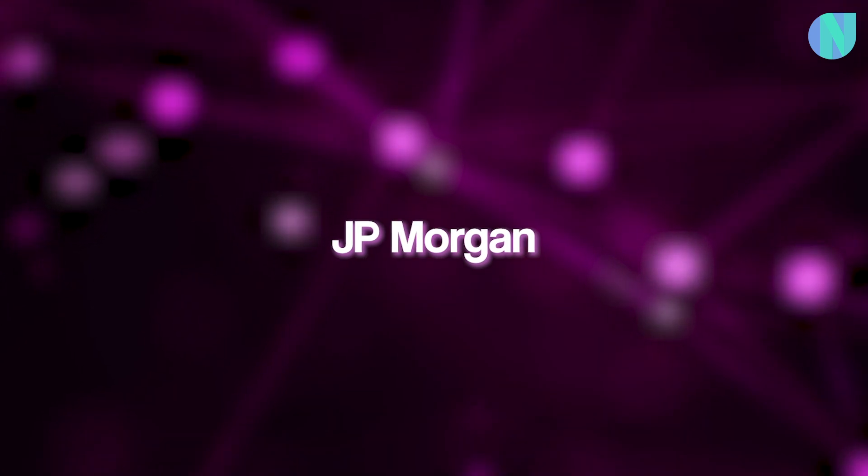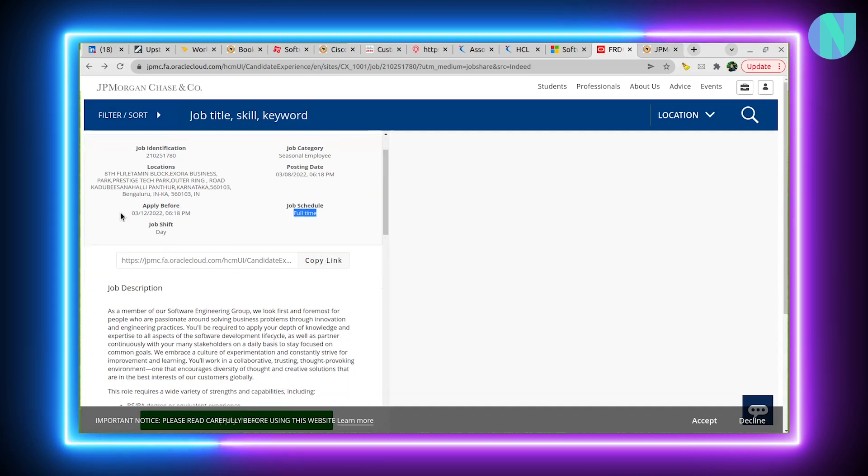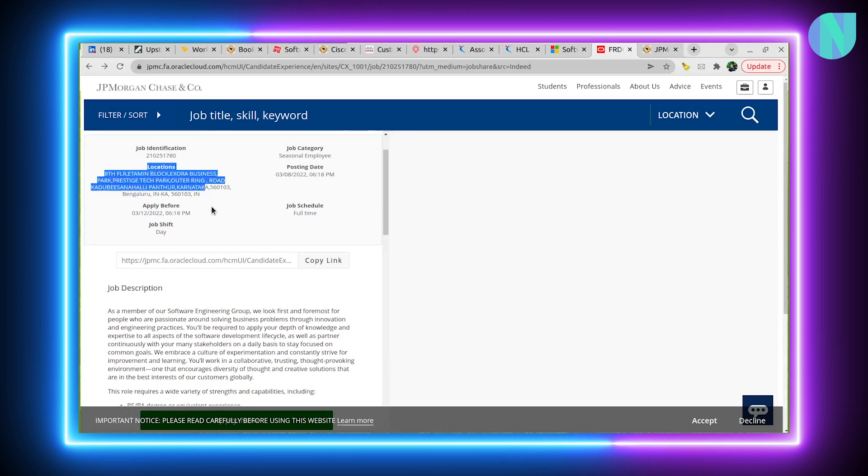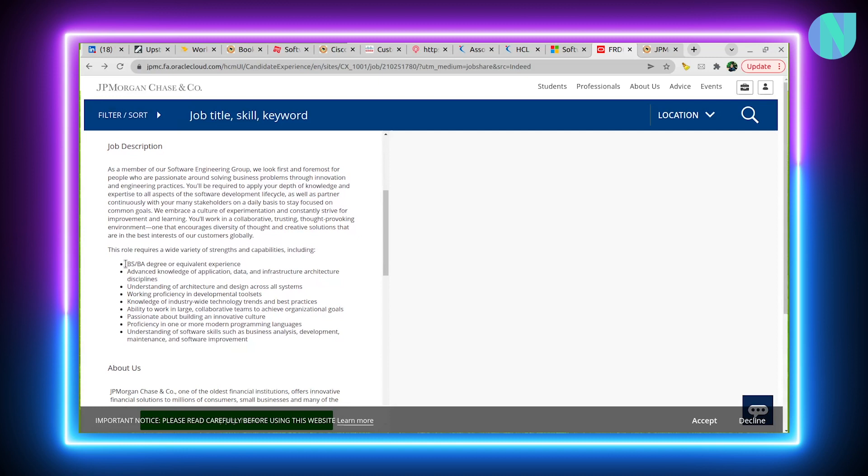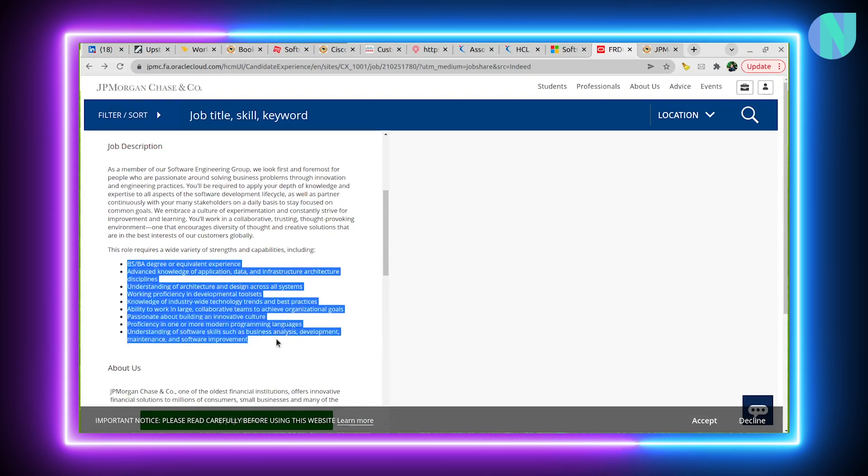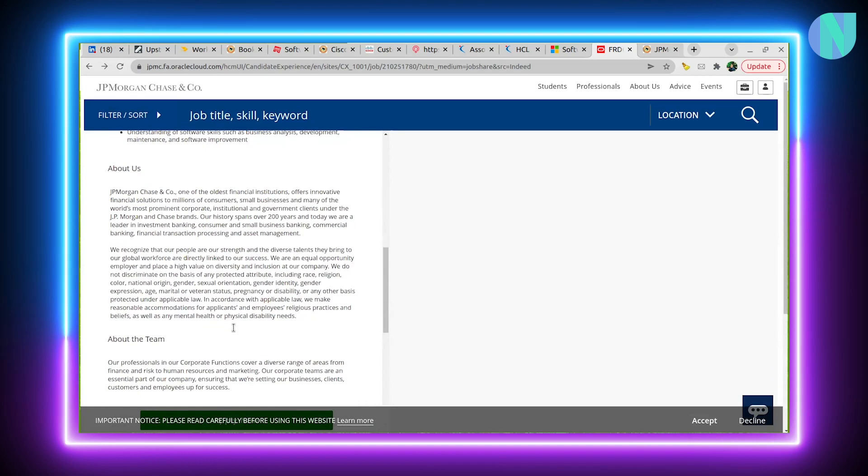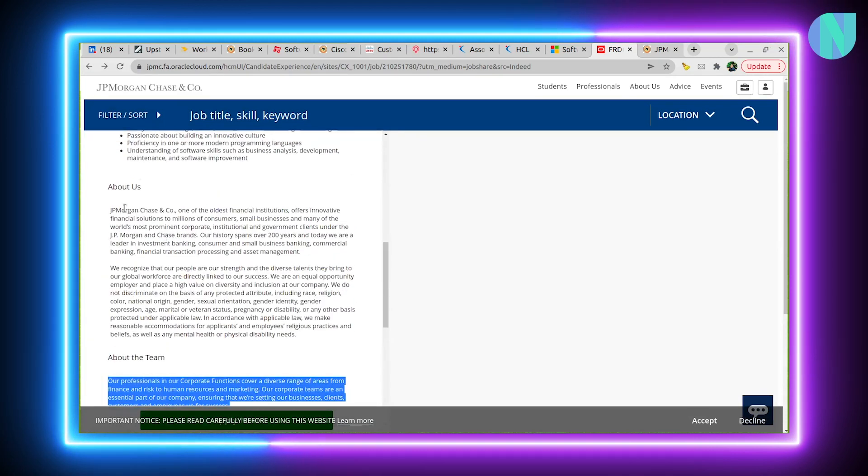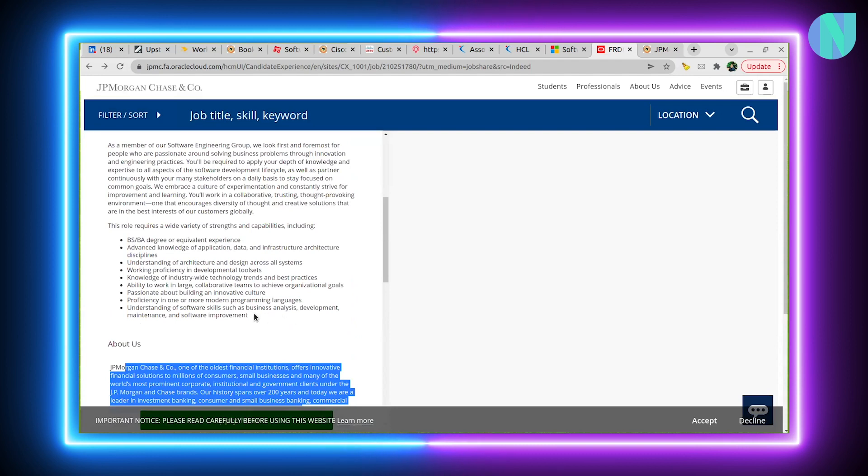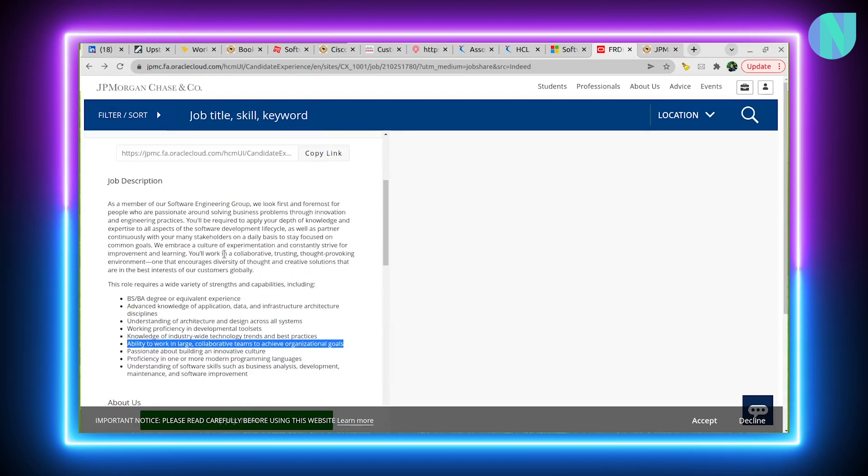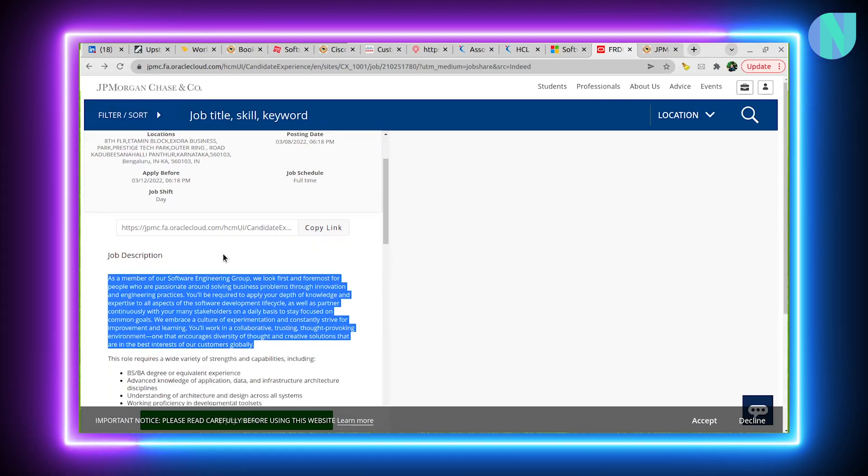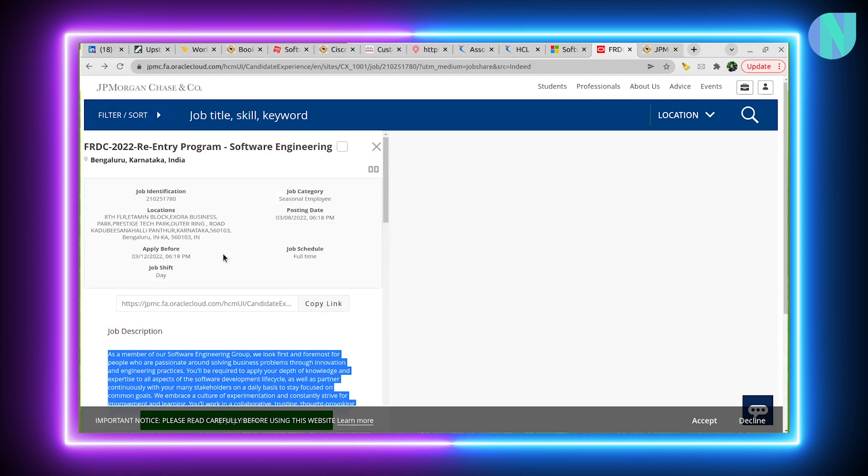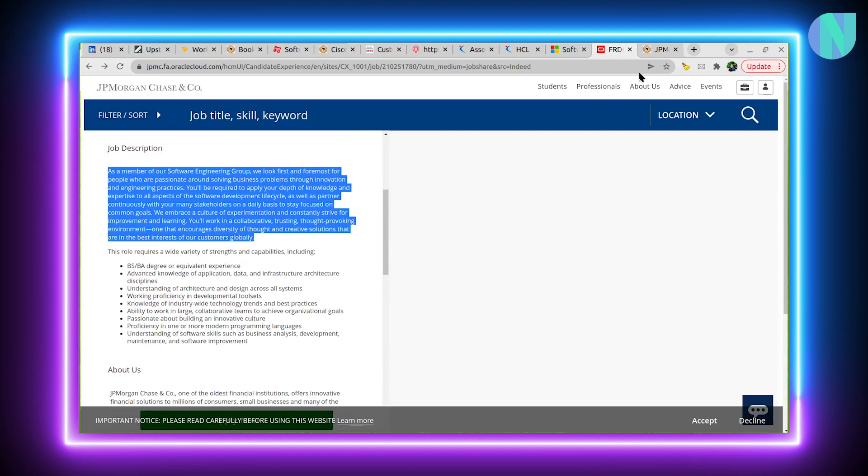Another interesting opening with JP Morgan. This is for software engineering for freshers. It was posted on 8th March, and it's a full-time opportunity. You have to apply before 12th March. Location is Bangalore. Here is the job description. This role requires a wide variety of capabilities and strength. If you have a BS/BA degree or equivalent experience and have application, data, infrastructure experience and knowledge, go ahead and try this. We have mentioned about the team and the opening at JP Morgan. They are looking for the ability to work in large collaborative teams. The main focus is on your coding skills. Fundamentally, it should be strong, and data structure knowledge should be sound.